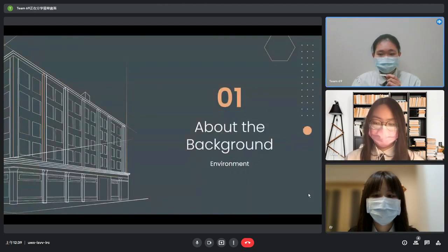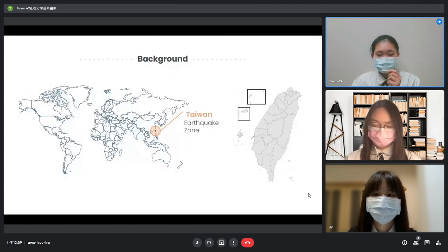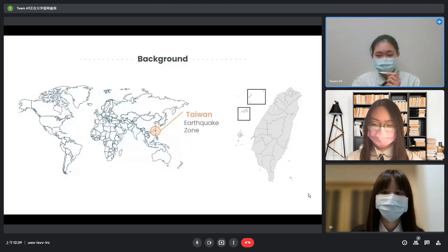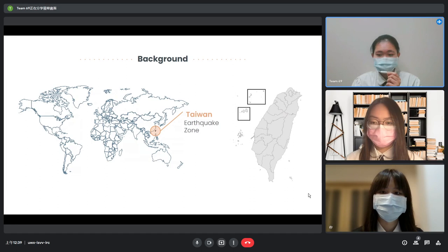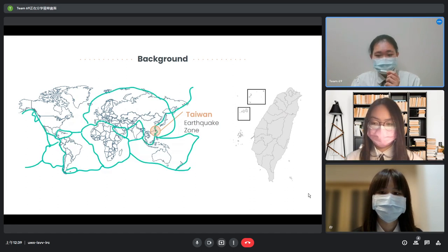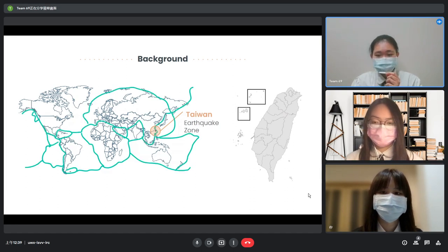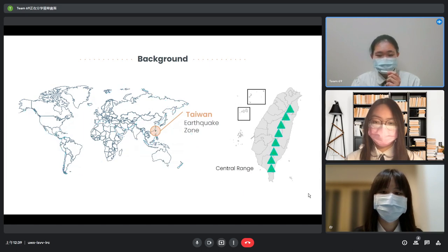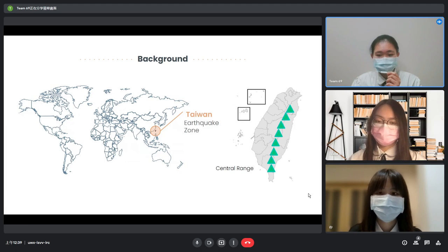Now, let us start with the background information — the environment. Taiwan is a small island country in East Asia, surrounded by the ocean on every side. Since it is located in between two tectonic plates, earthquakes occur often because of convergent plate movement.